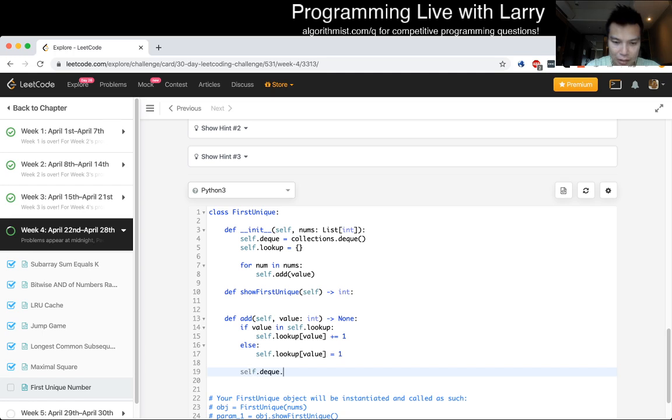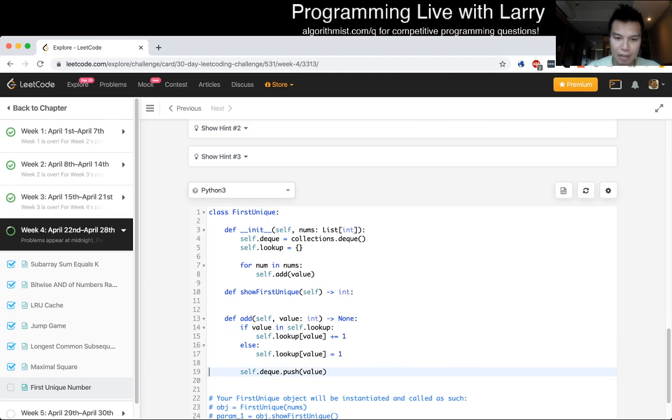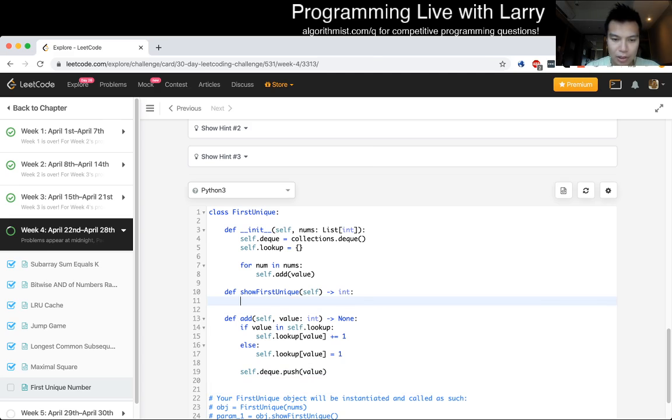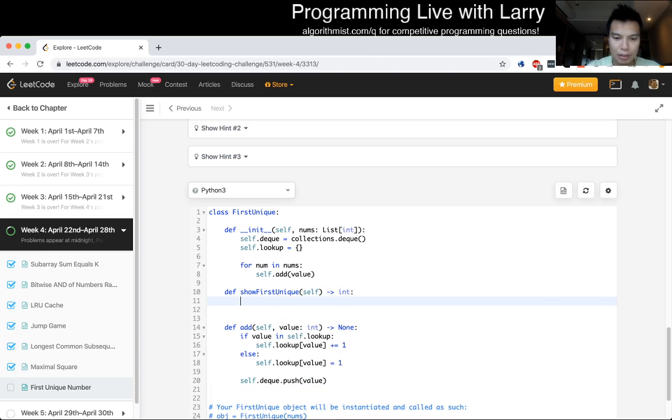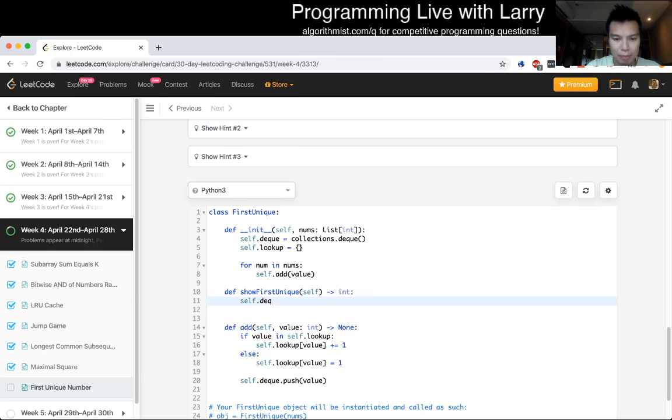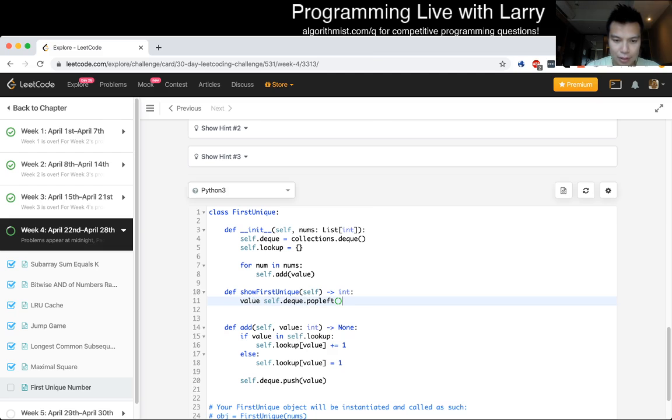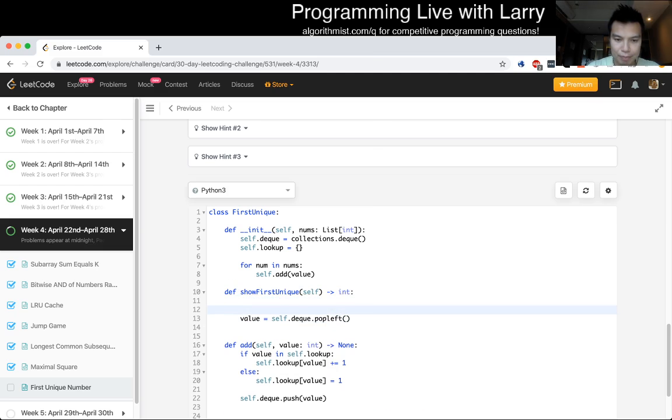Oops. Just push. Right, right. That'd be my add. And then now, on our first show unique, we do a pop, pop left.